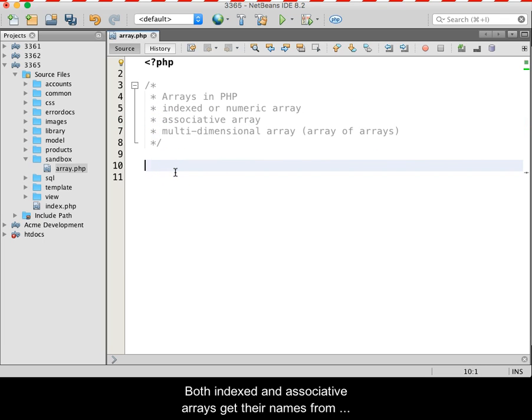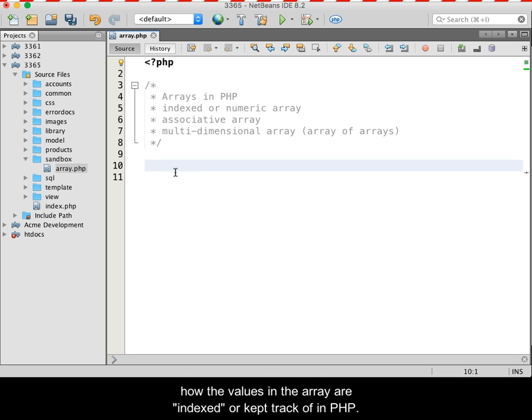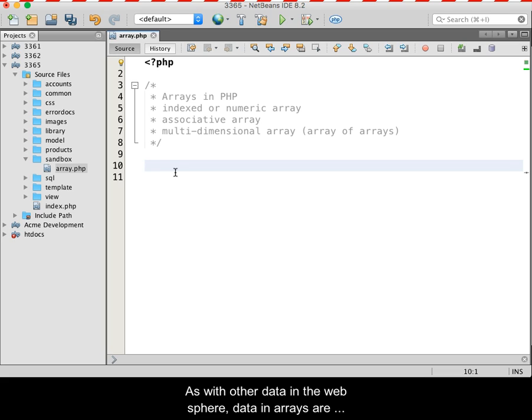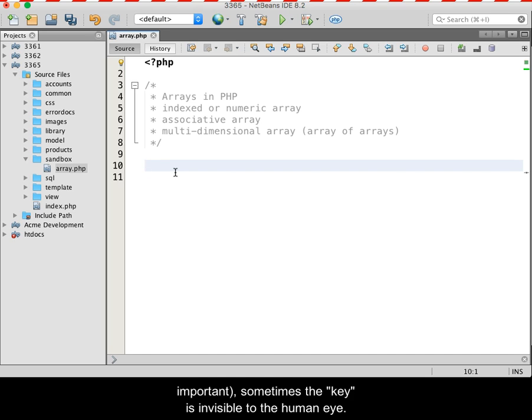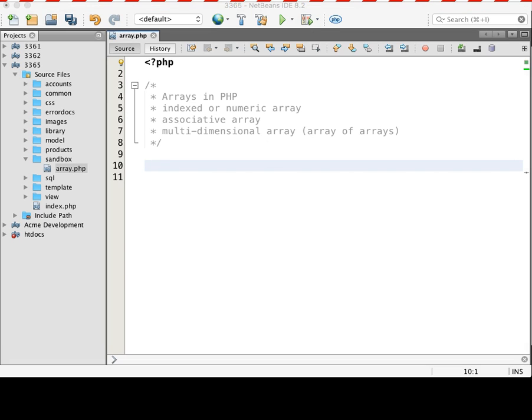Both indexed and associative arrays get their names from how the values in the array are indexed or kept track of in PHP. As with other data in the web sphere, data in arrays are stored in key-value pairs. However, and this is important, sometimes the key is invisible to the human eye.